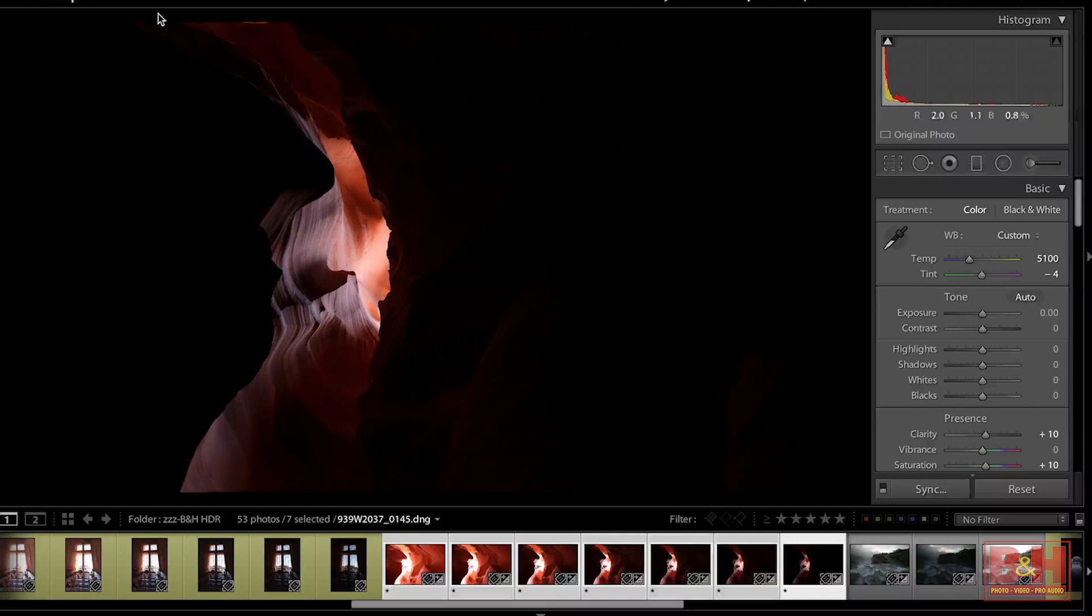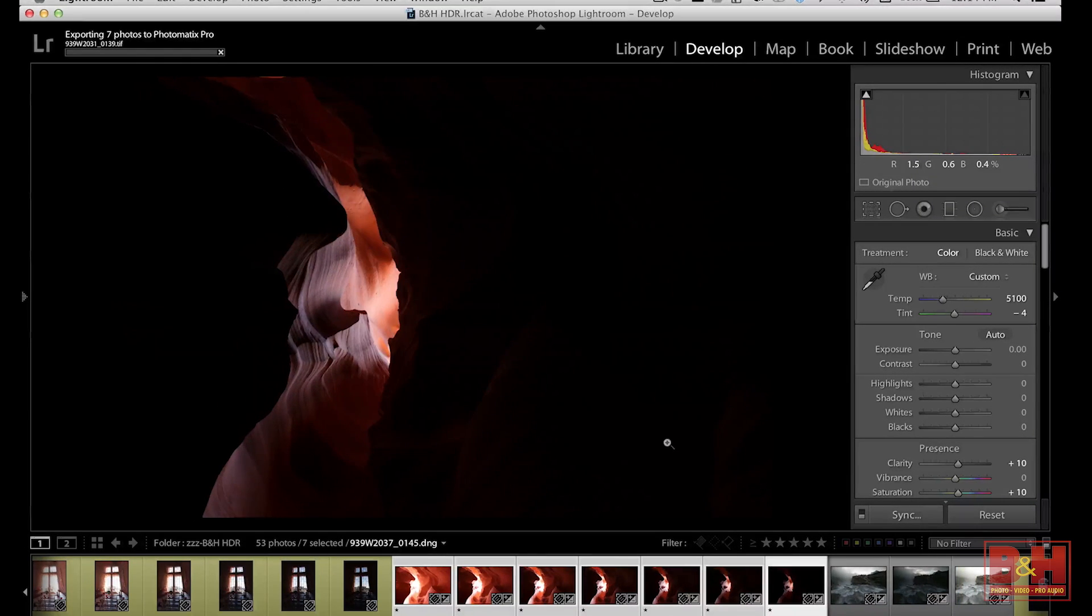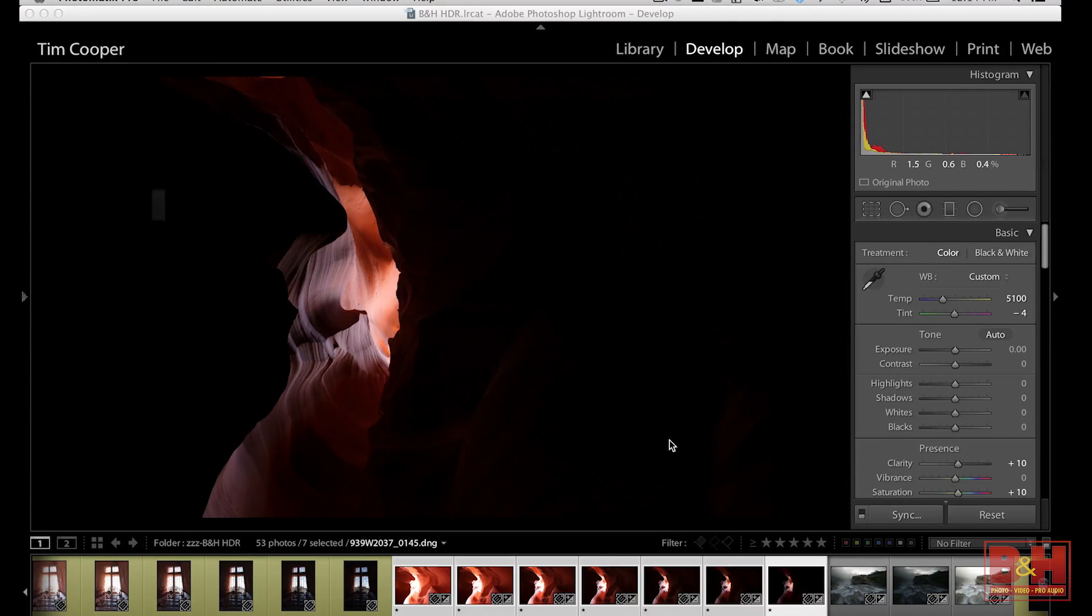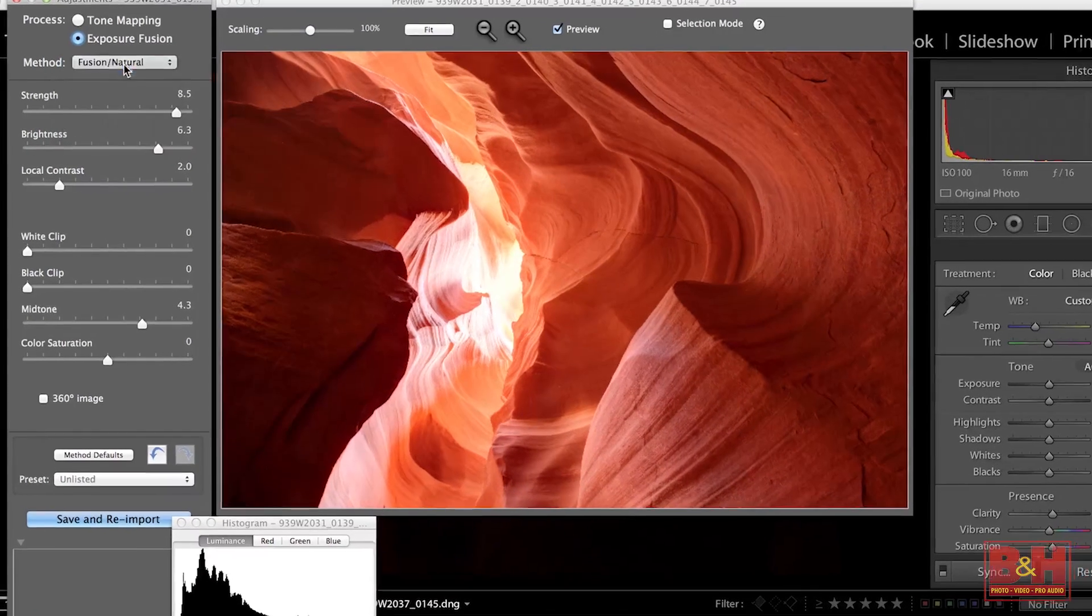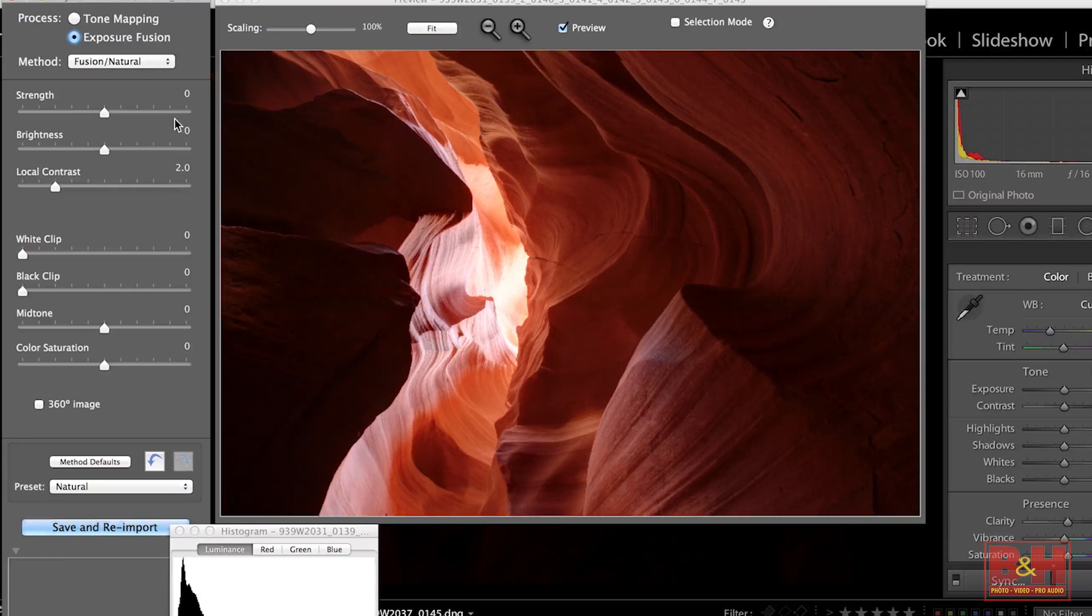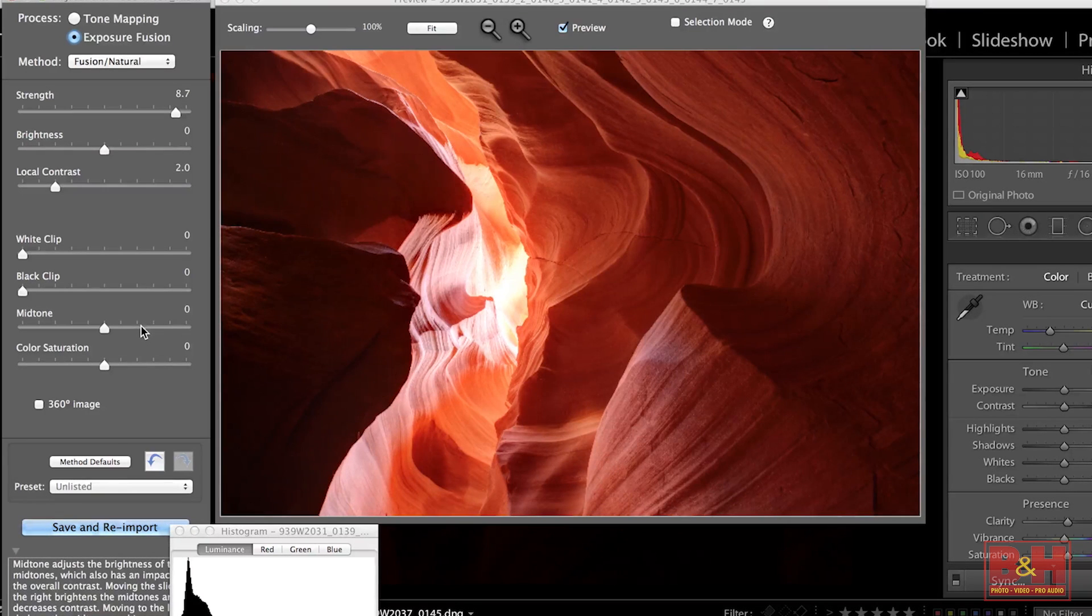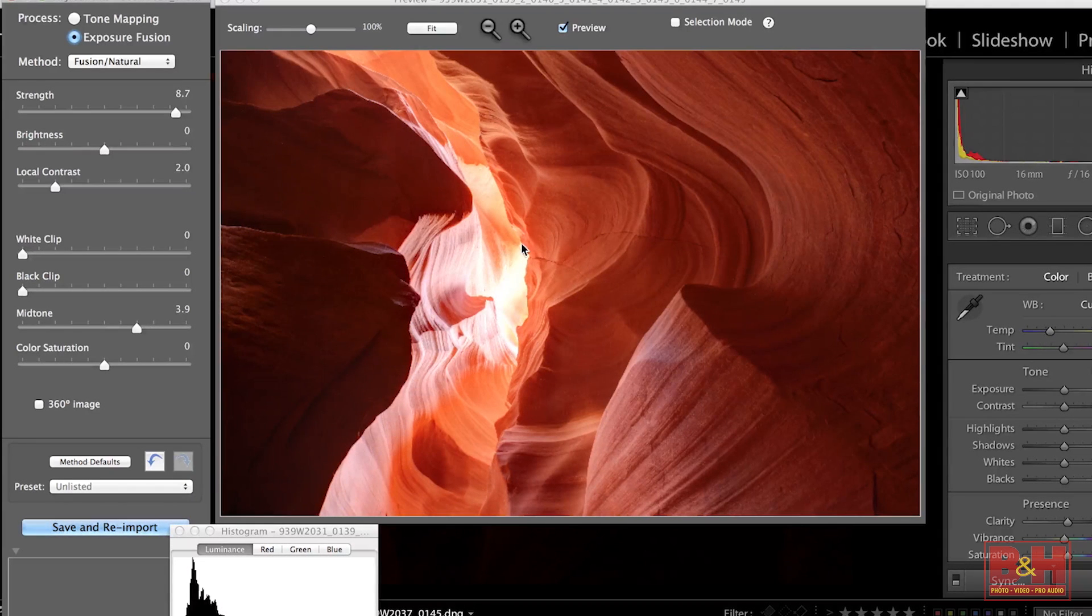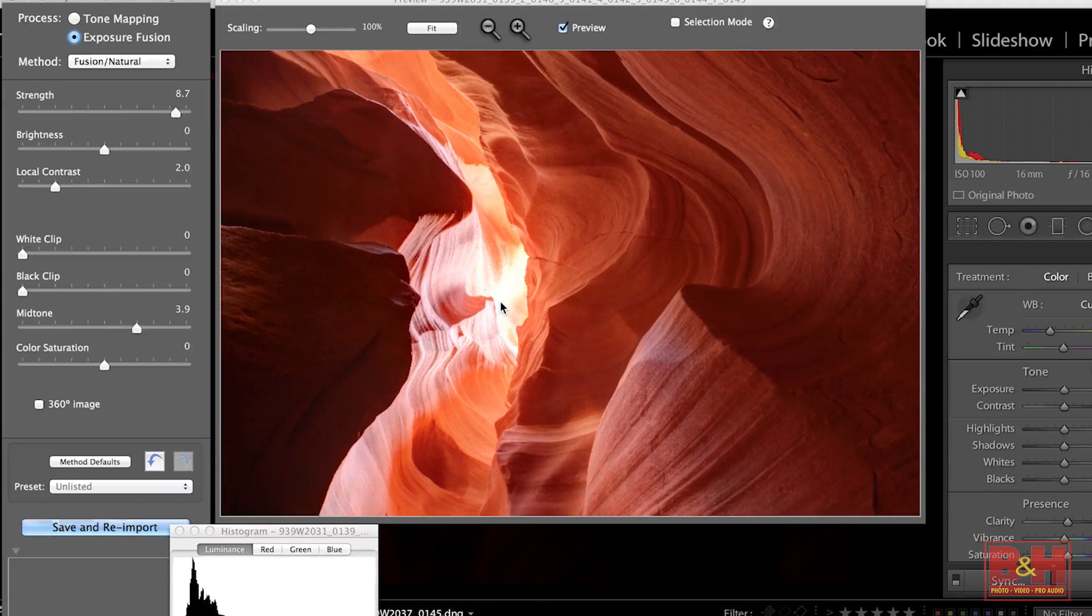So let's take these and let's bring them into Photomatix and blend them together using Exposure Fusion. So Exposure Fusion, Fusion Natural and Method Defaults and we can bring up our strength a little bit and we'll try to get some detail in the shadows by bringing up our midtones a little bit. And you can see it looks pretty good, but our highlights are blown out. There's no reason that they should be blown out.